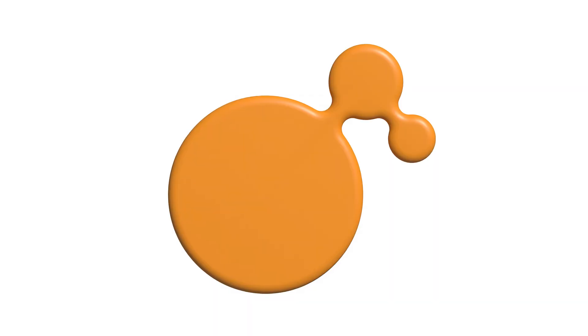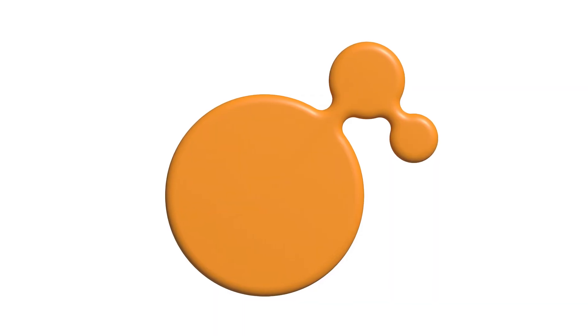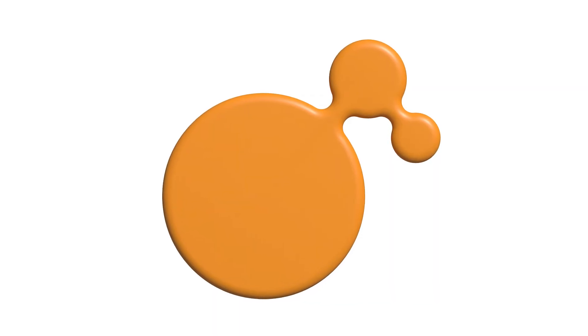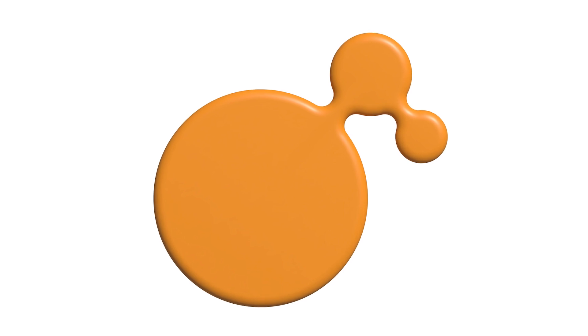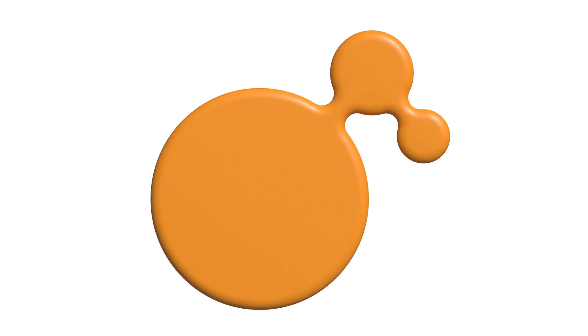You'll end up with a result like this and that's how to create a 3D blob morph effect in Adobe Illustrator.